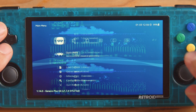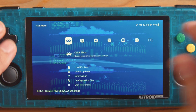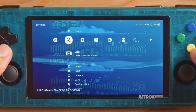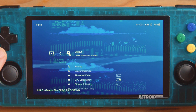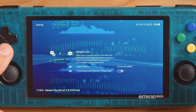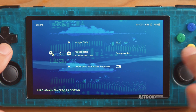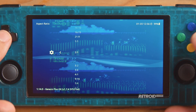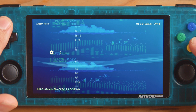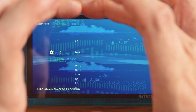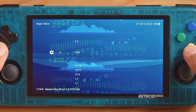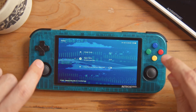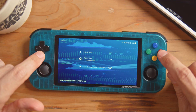Let's go to Settings, then Video. Now go down to Scaling, then go to Aspect Ratio and scroll up. You can select Full at the bottom, which gives you full screen. Since this is a 16:9 screen, I'm going to select 16:9 to fill it up to the screen we have on this device.